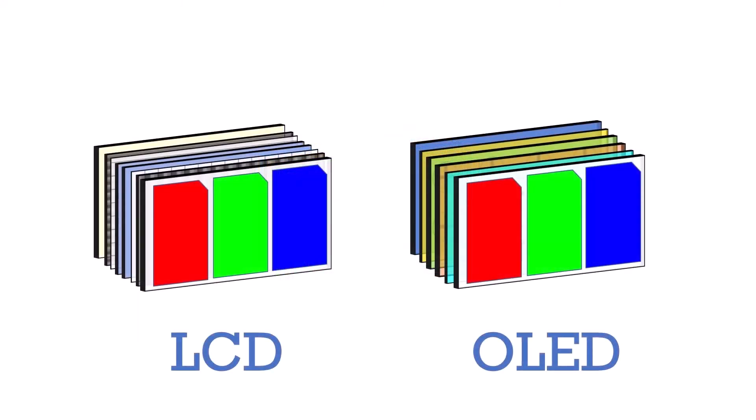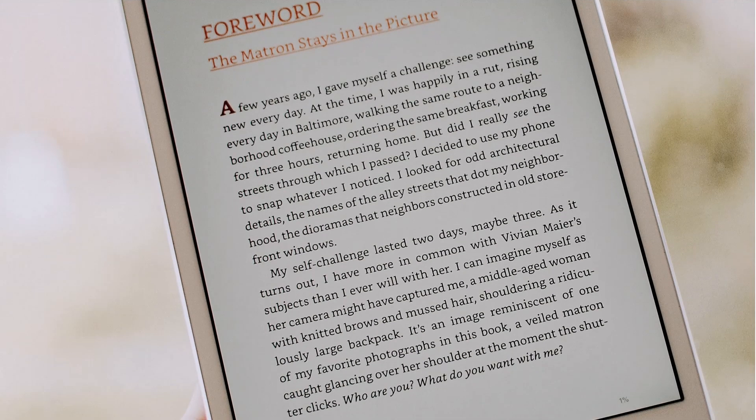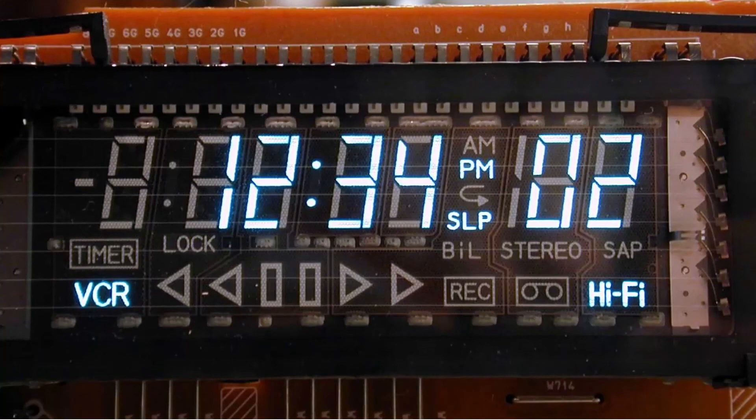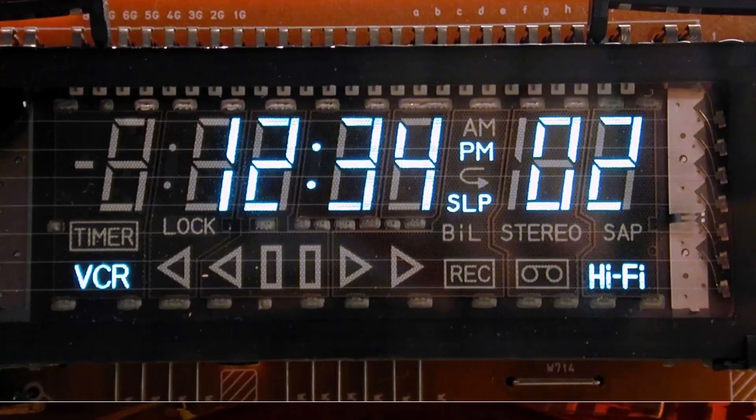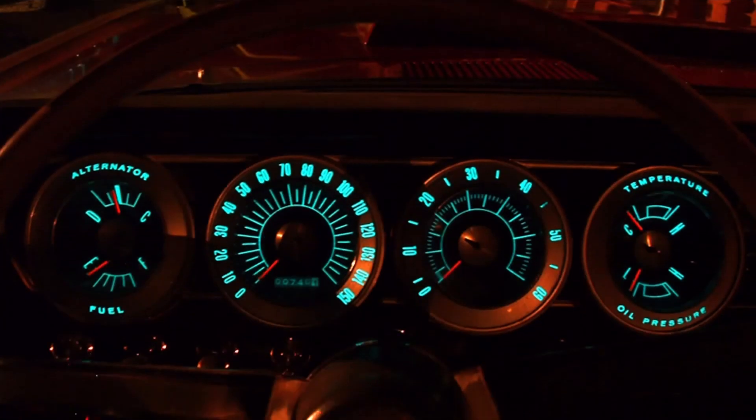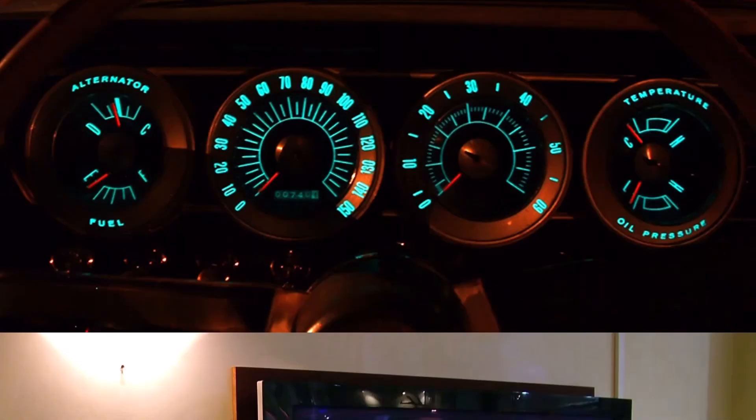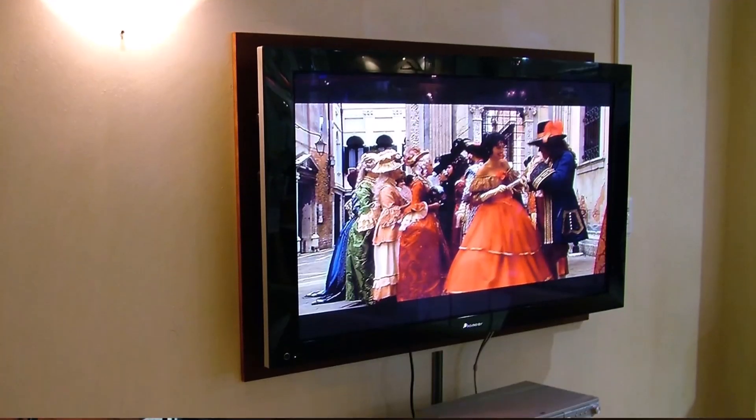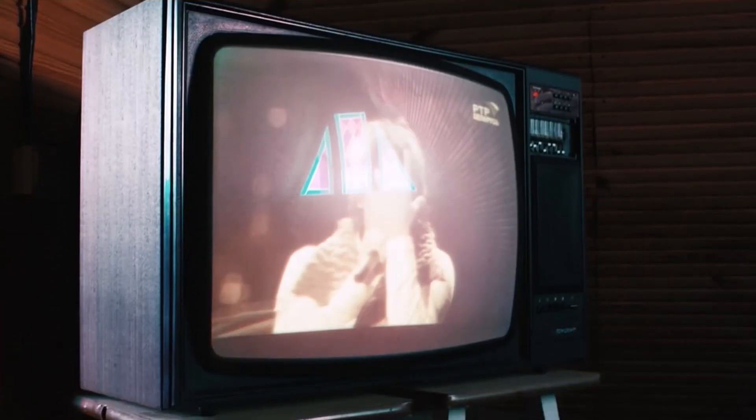And while OLED and LCD displays, as we have discussed, are behind most consumer displays used in phones, tablets, monitors, and TVs, there are still many other display technologies to explore. Among them are e-ink, vacuum fluorescent displays, electro-luminescent displays, plasma displays, and CRTs.